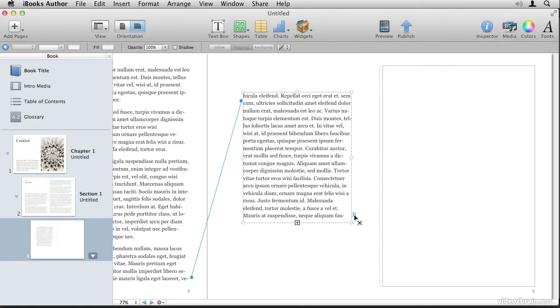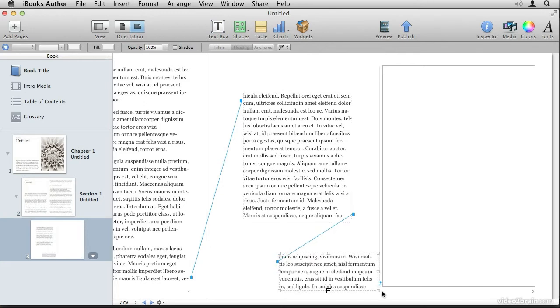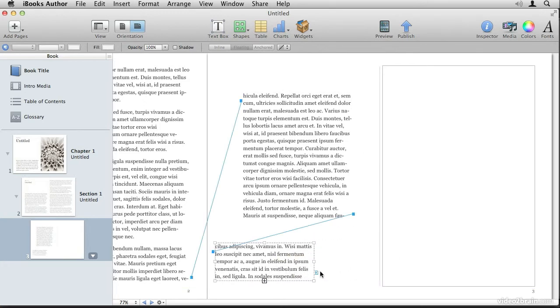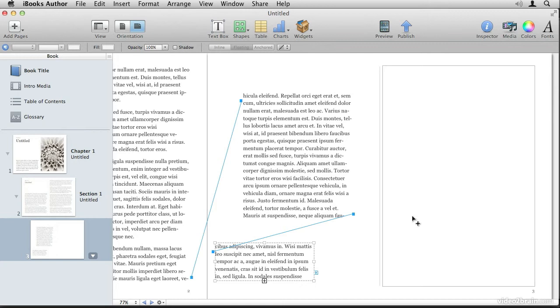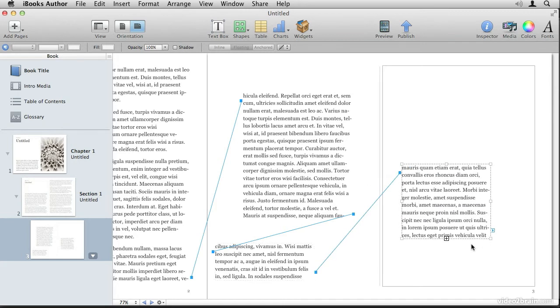And you can continue this process as many times as you want to. And notice, however, that you cannot link existing text boxes. So for example, if I wanted to link this box to this one here, when I click on the blue arrow and hover the mouse over this box, you'll notice that it doesn't actually link. It will only allow me to create a new one.